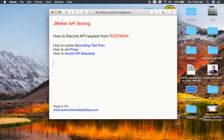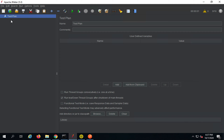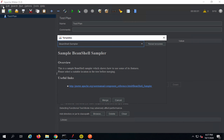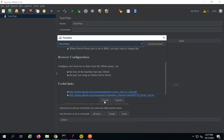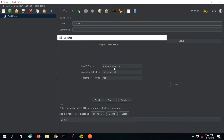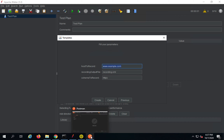Let's get started. I will go to JMeter and create a test plan. An easier way is to go to the templates — you can go to File > Templates or click on the template icon. We have a recording template here. Click Create. Here I have to give the host to record, the recording output file, and the scheme to record. I will set localhost and configure the proxy.